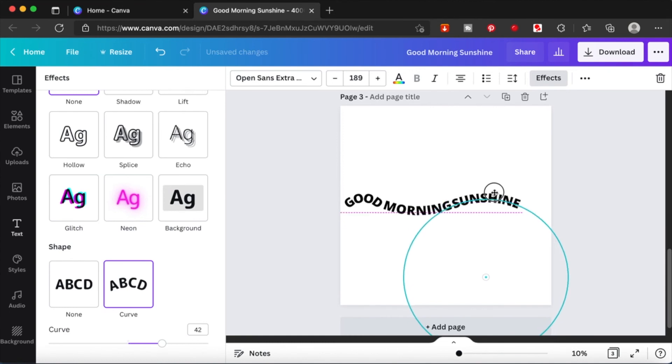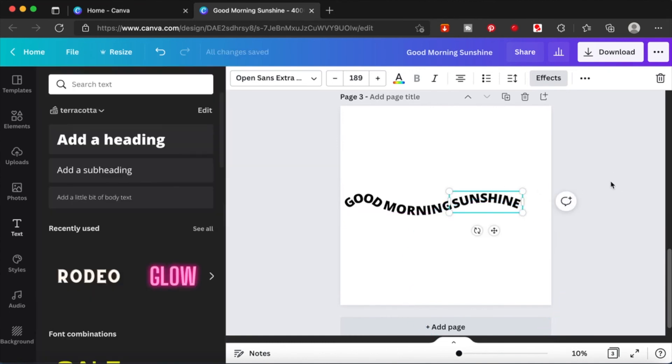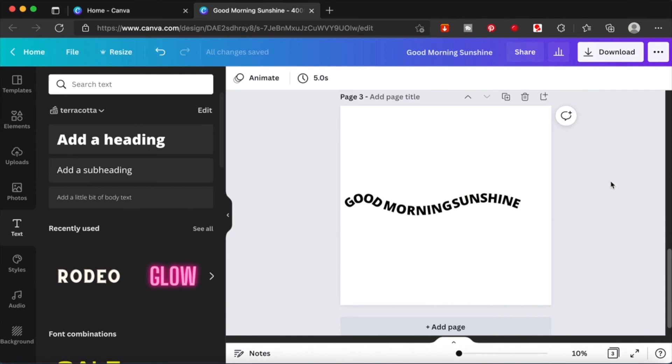Let me just drag this up and you see how cool this is. So this is it guys. You see how Canva can help you create a wavy text.